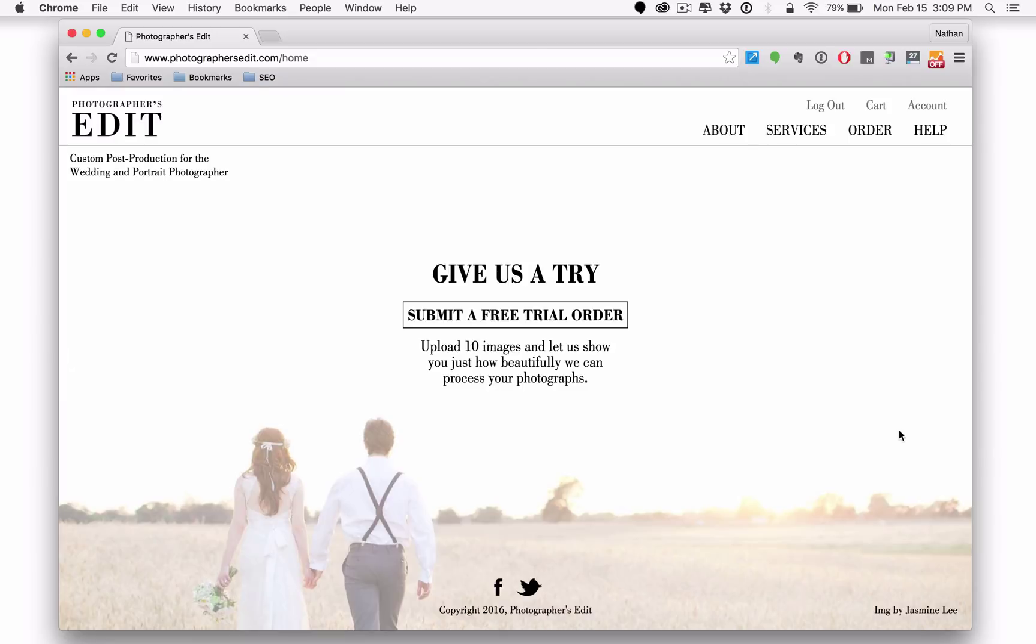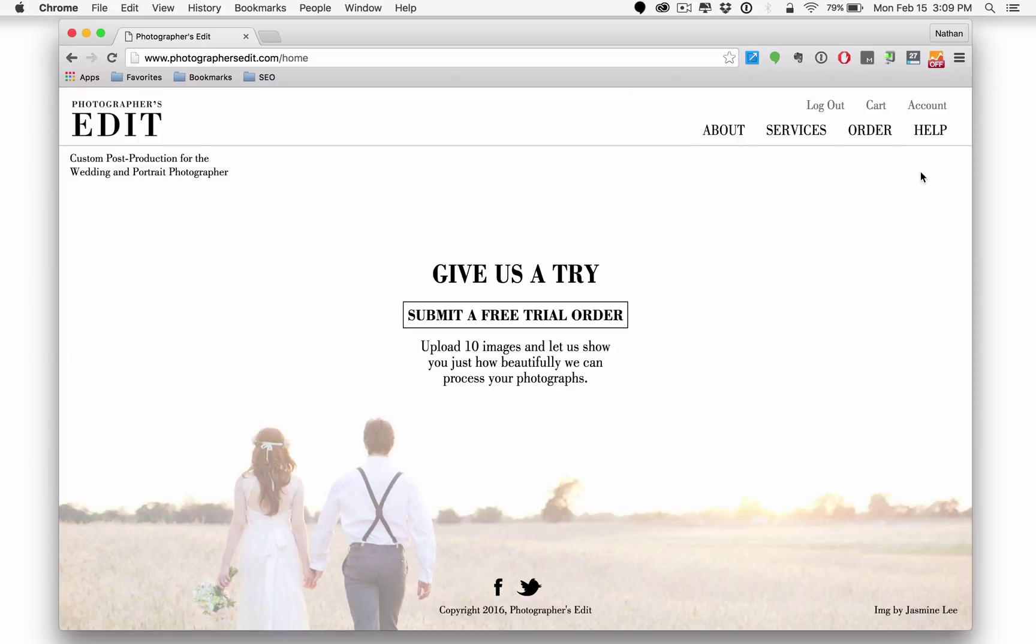First of all, you're going to notice a much simpler user experience and more specifically in the navigation. Very simple, straightforward links, no dropdowns and I wanted to direct your attention to the account page.